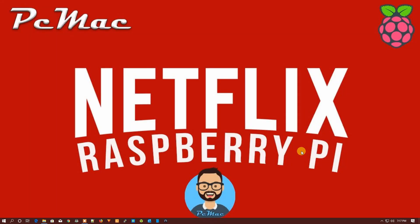Welcome to PC Mac. Today I'm going to show you how you can run Netflix on your Raspberry Pi. In my last video, I showed you how to install Android TV on your Raspberry Pi. Now we will try to install Netflix and I'll show you how it can work perfectly on your Raspberry Pi Model 3B.